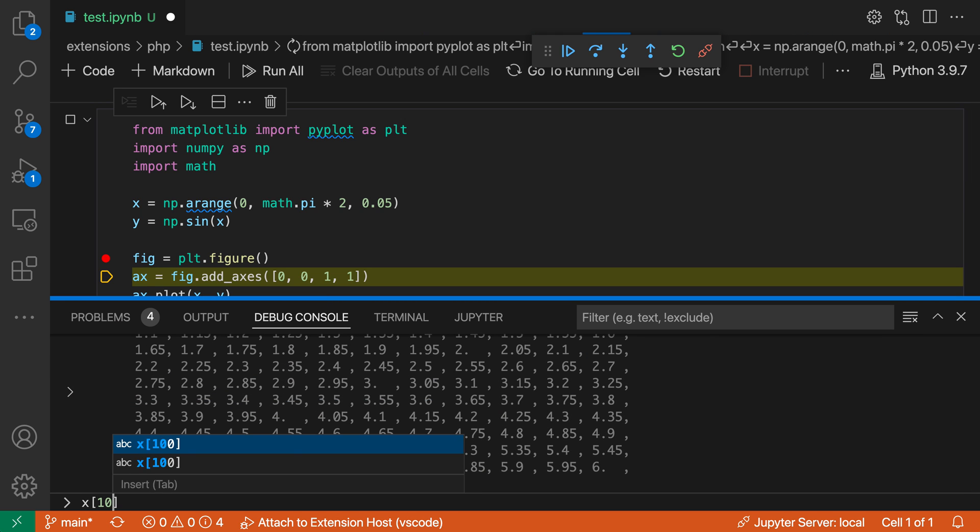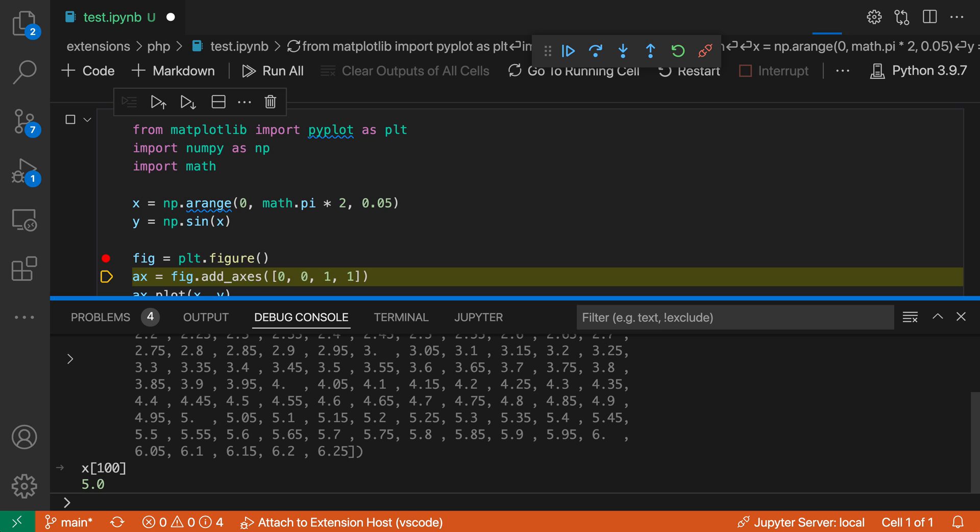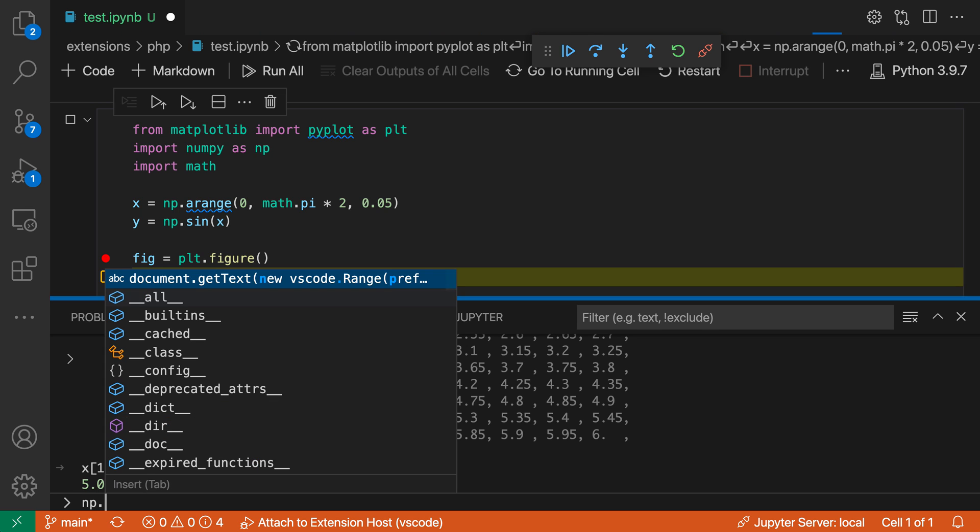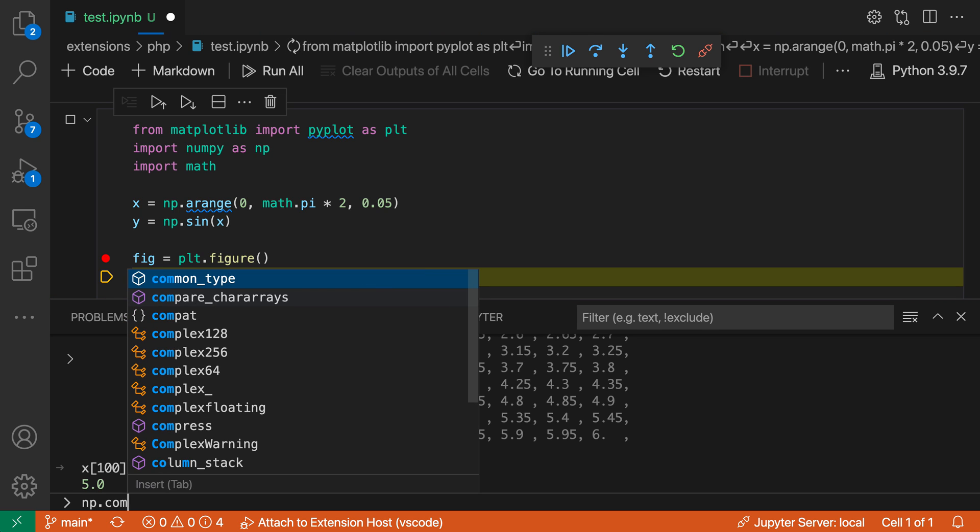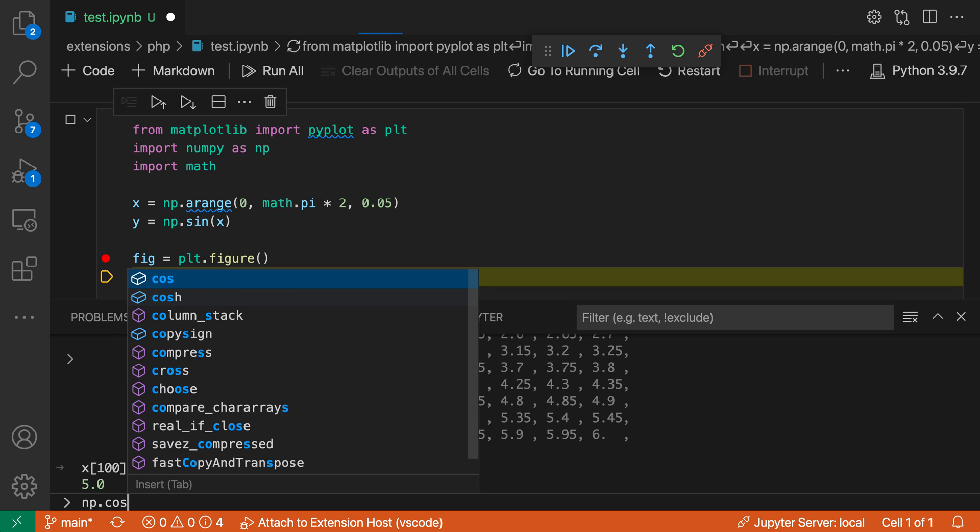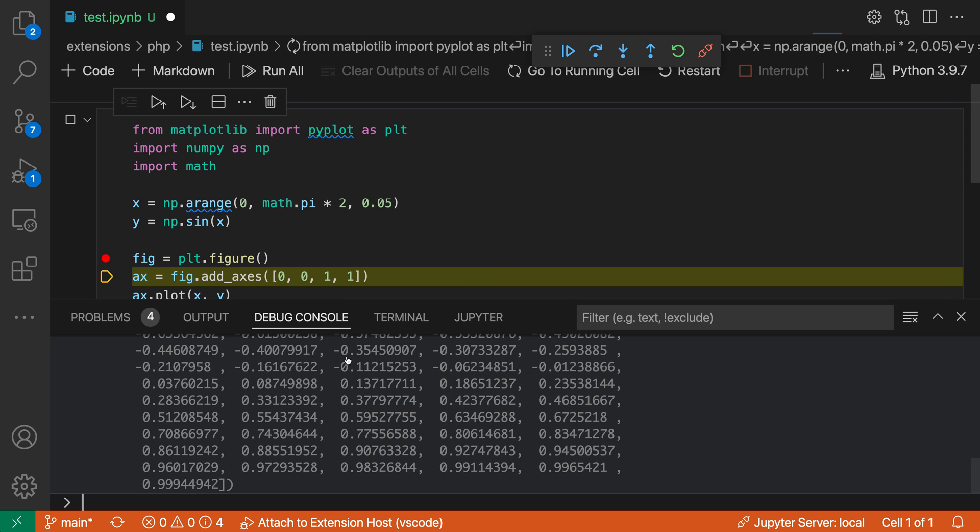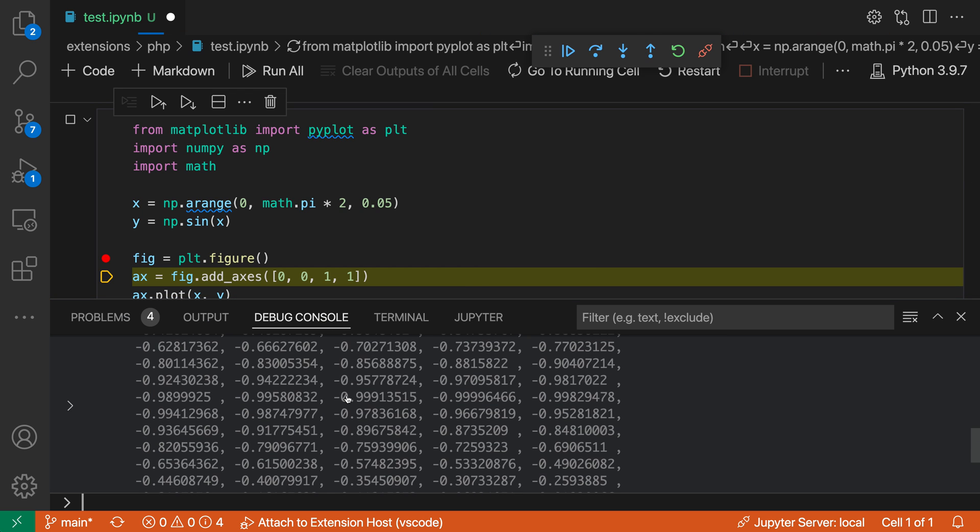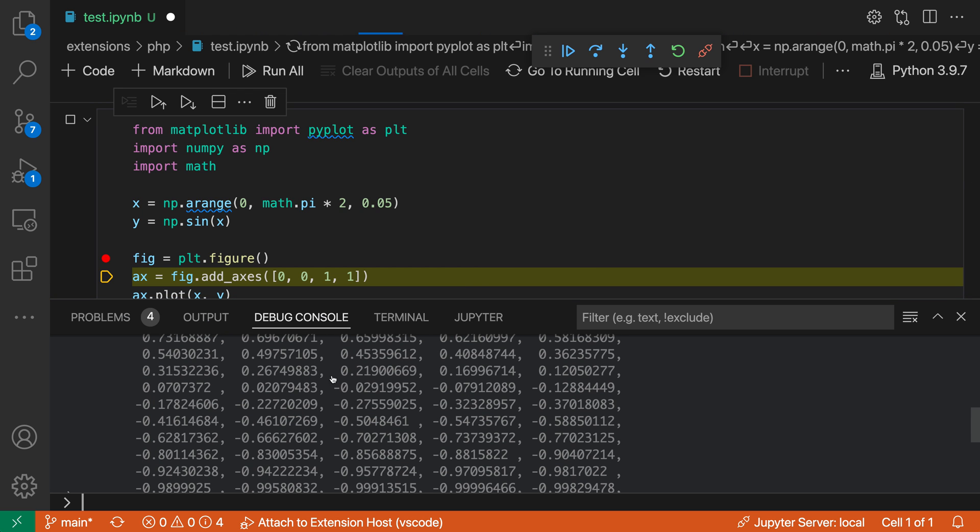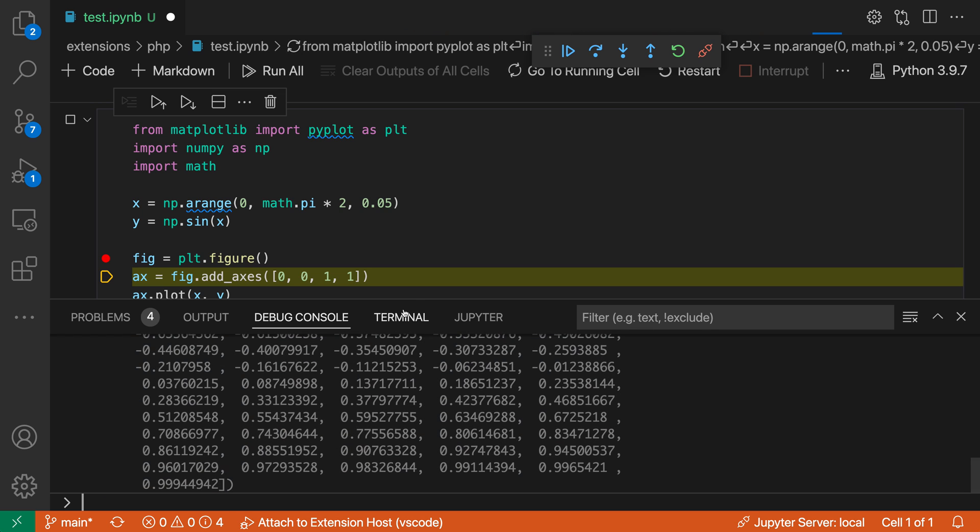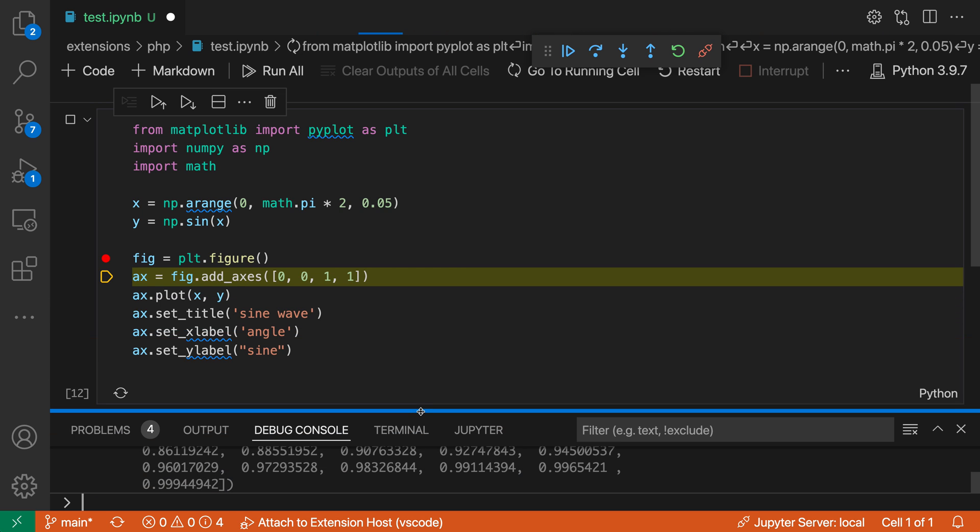I could say, oh, what's the value of X at 100? So I can explore things in different ways. I can even do more complex expressions. So I could say NP instead of sine, let's do a cosine instead. And now that's going to print out what these cosine values of X would be instead of the sine values. So you can evaluate expressions to also explore the state of the notebook.